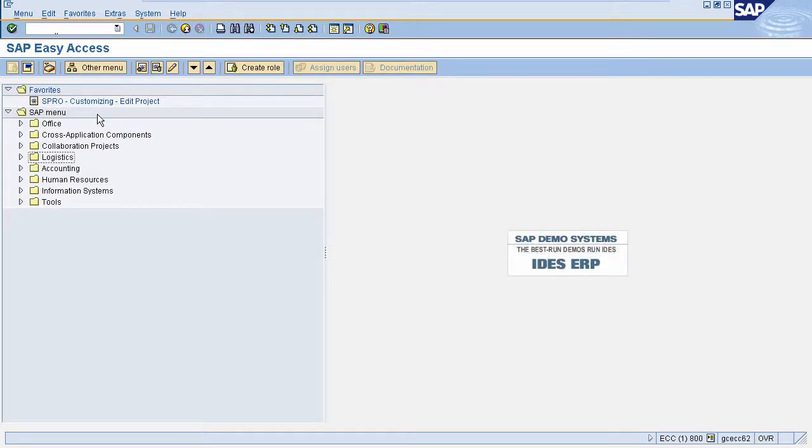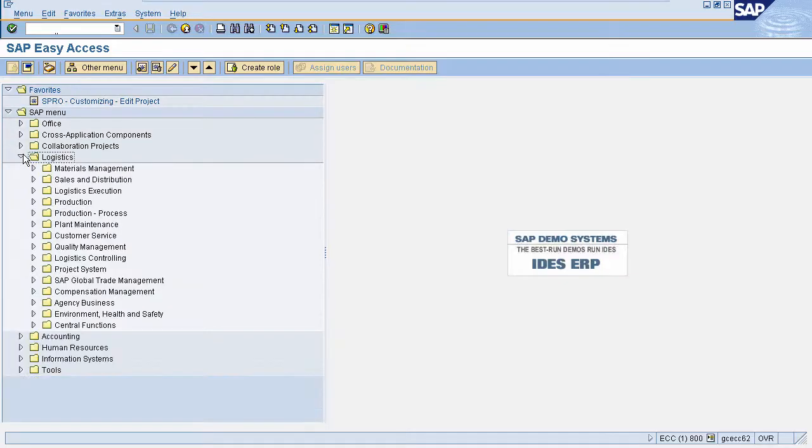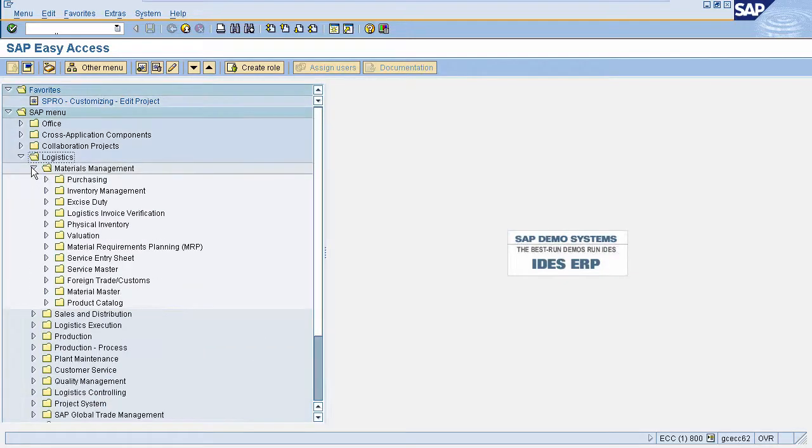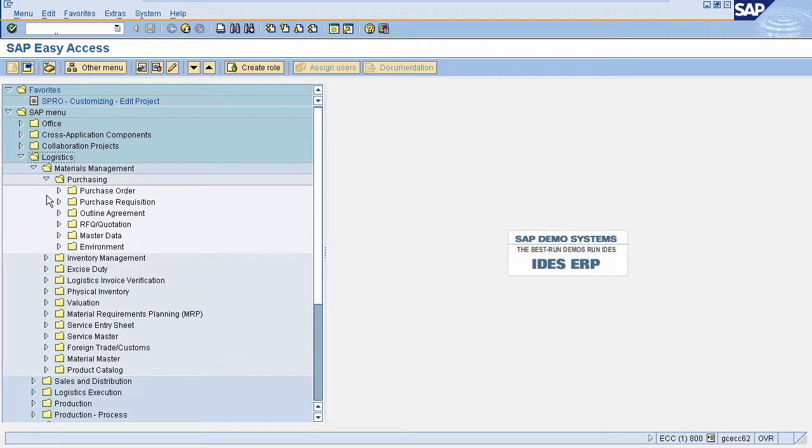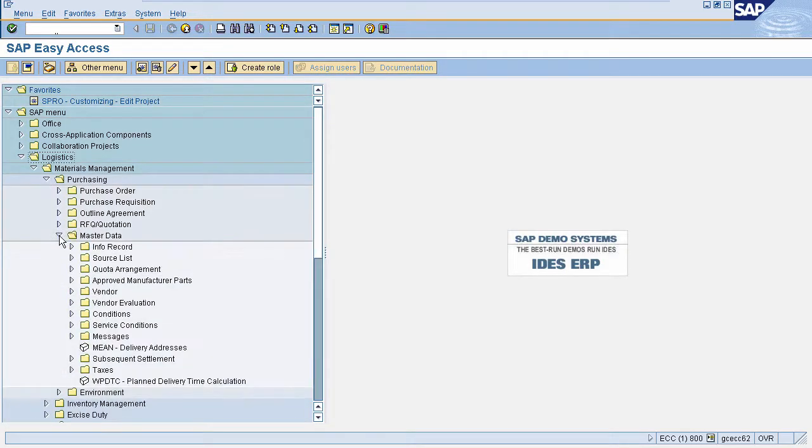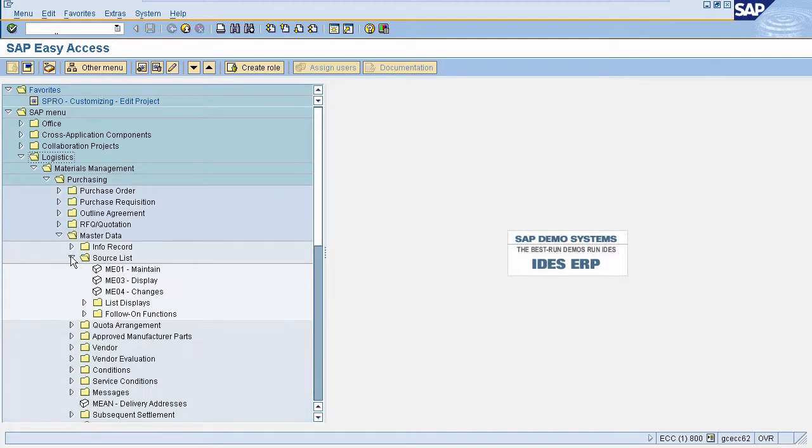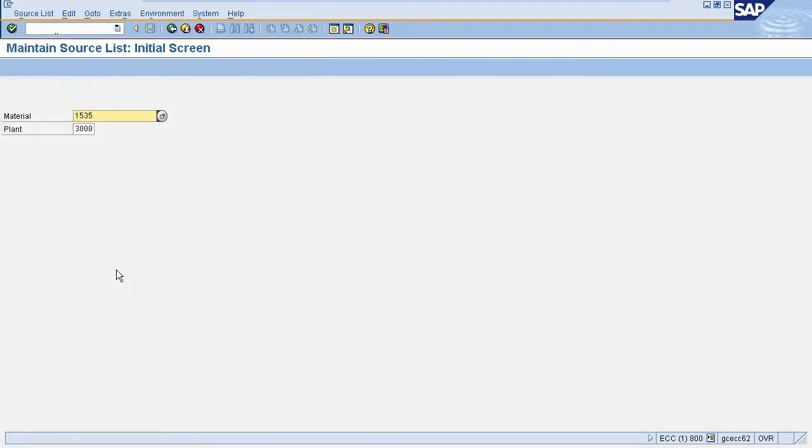So we'll just go back to the home page. In SAP menu select Logistics, select Materials Management, select Purchasing, select Master Data, select Source List, select ME01 Maintain. This is the source list creation page.